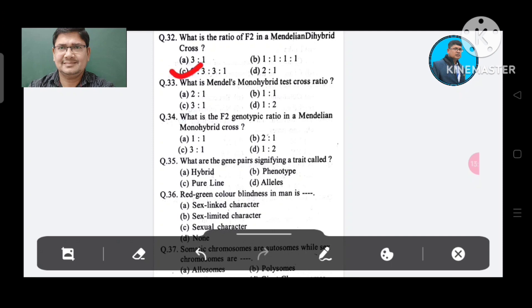Question 33: What is Mendel's monohybrid test cross ratio? Option A. 2:1, B. 1:1, C. 3:1, D. 1:2. The answer is 1:1, Option B.